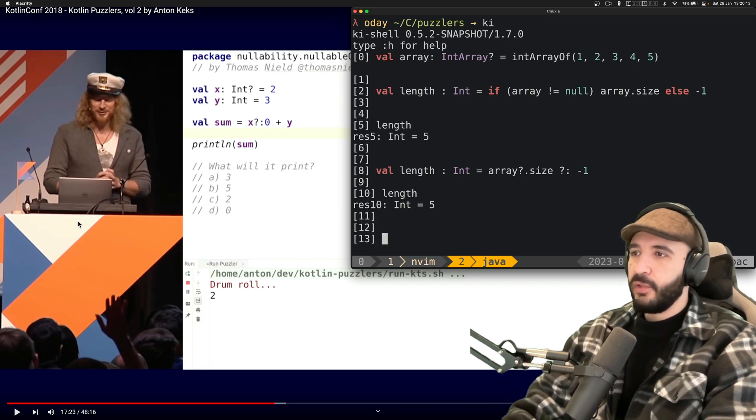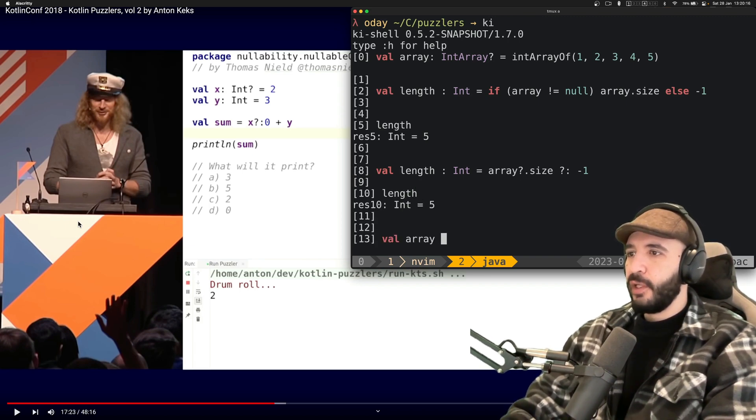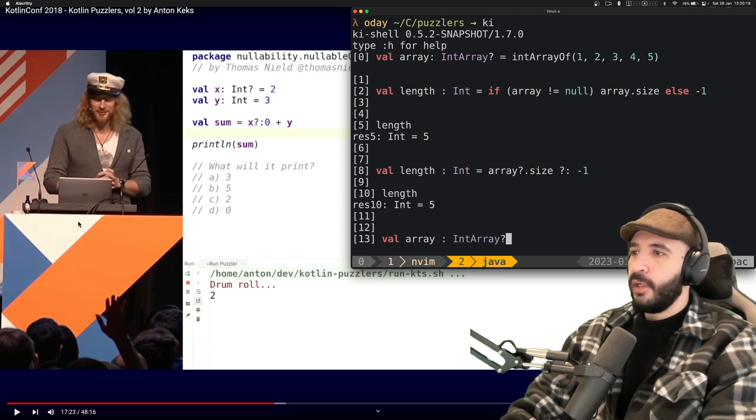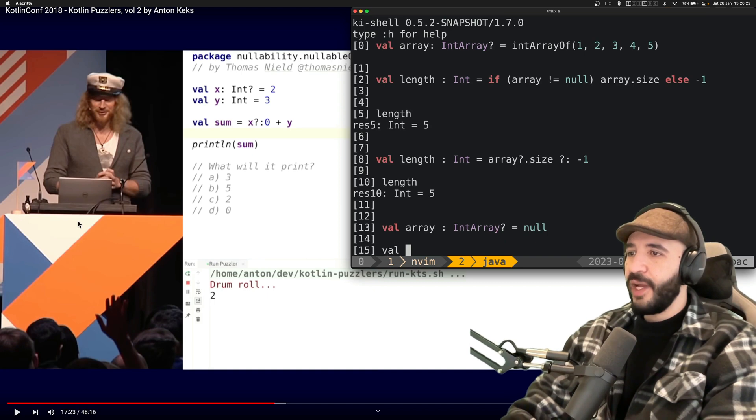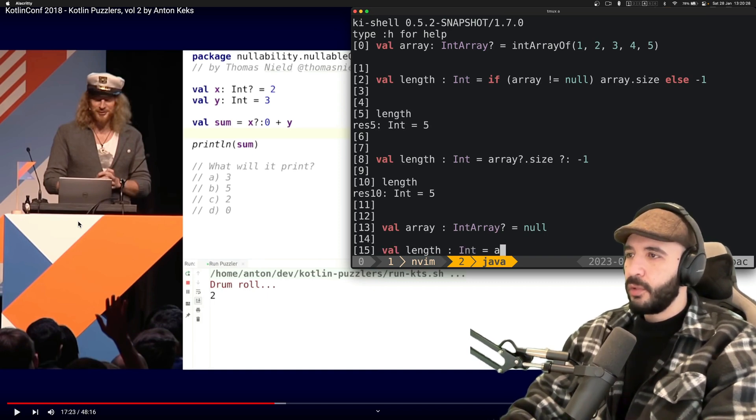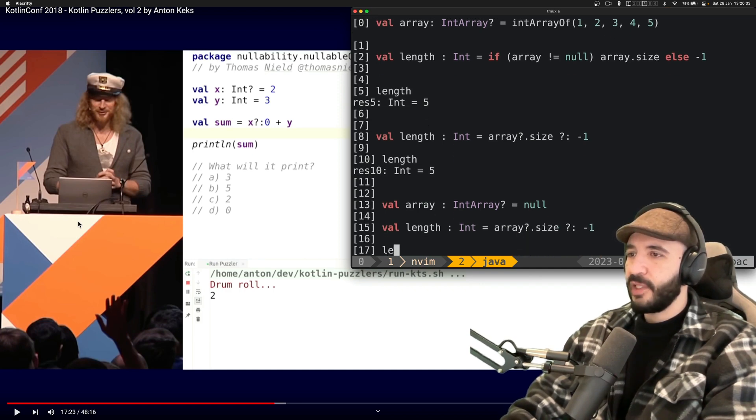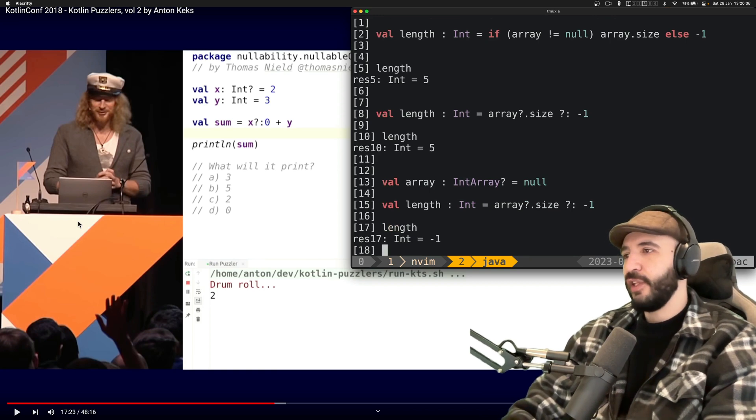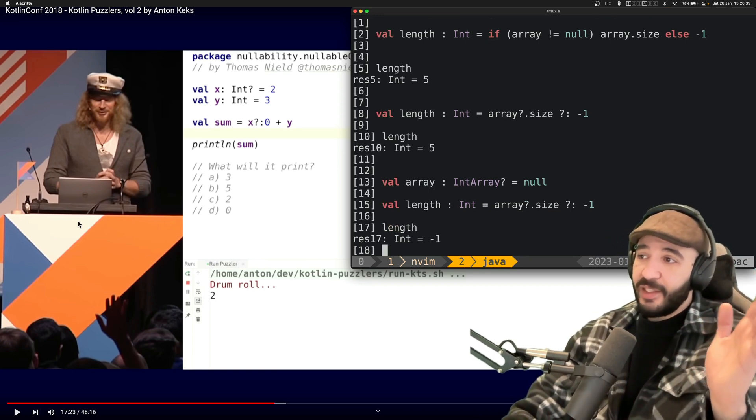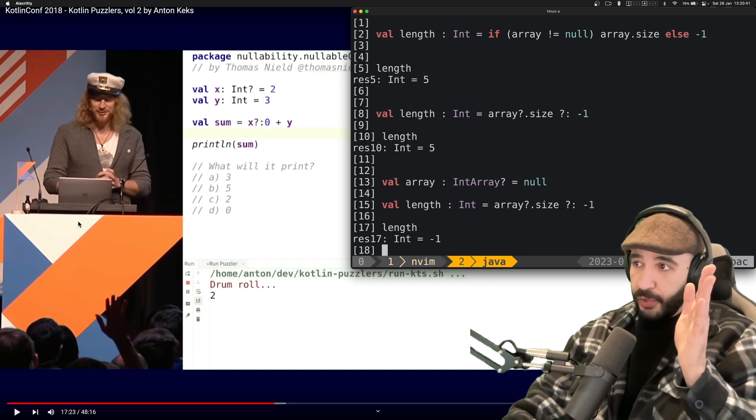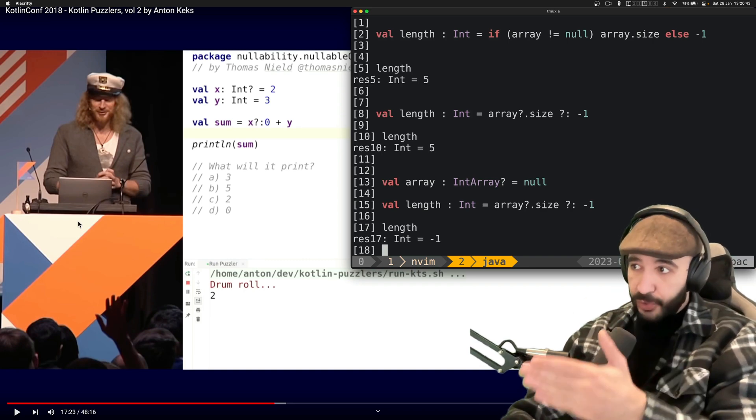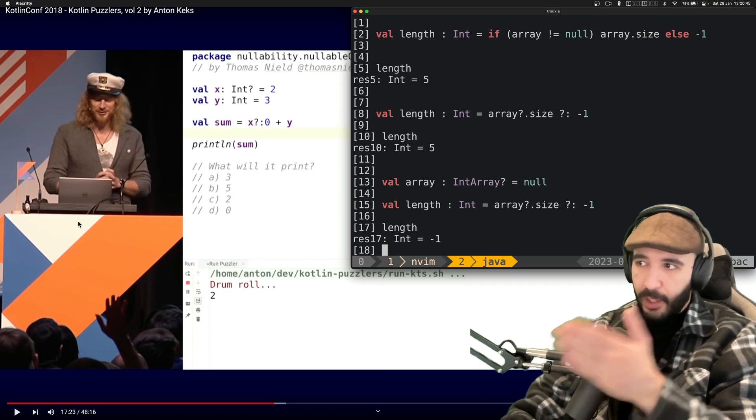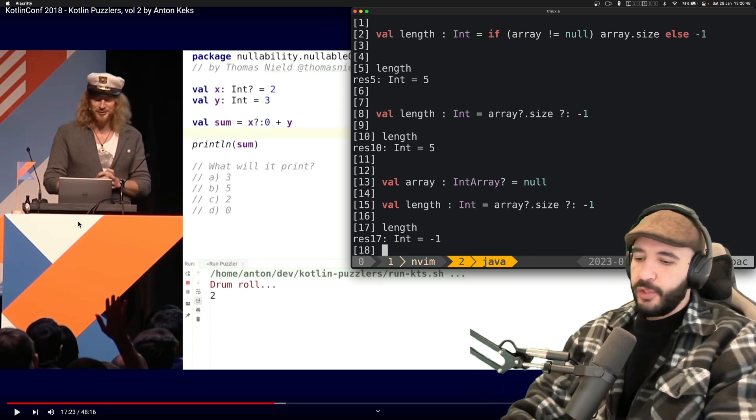So say you have a nullable array of integers. Int array nullable is equal to int array of one, two, three, four, five. Then you have the value length. It's a normal integer. It's equal to if array is not equal to null, let it be array.size. Otherwise, let it be minus one. So what is length right now? It's five because array is not null. Now, you can replace this statement with the following val length, also an int is equal to array.size. First we have to escape the nullability here. And then you go Elvis operator minus one.